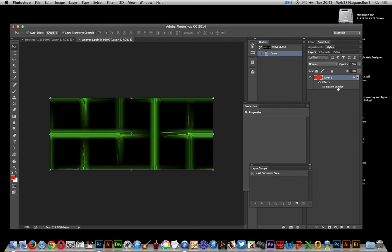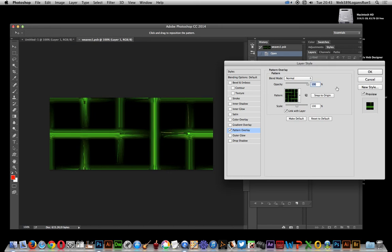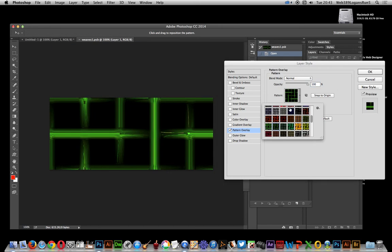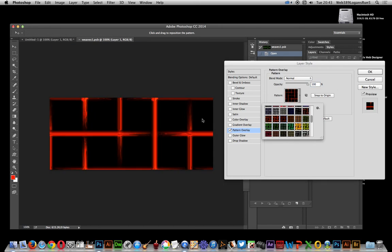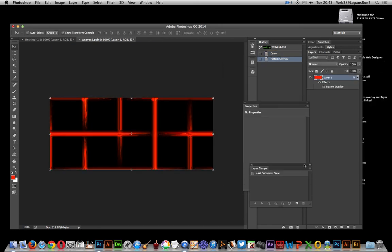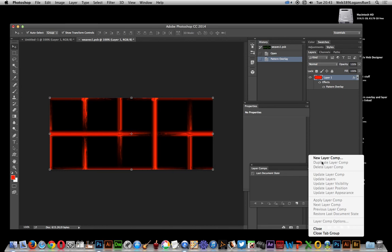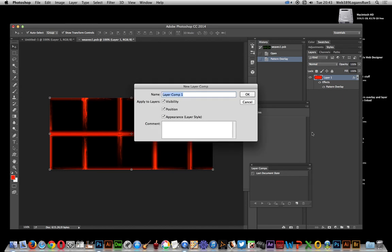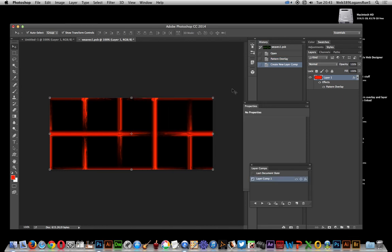Click on the pattern overlay over here, bring up the various patterns. I'm just going to go for that pattern. Click new layer comp. And the reason I'm doing layer comps is the layer comps actually save the layer style, and that's the reason why I did layer styles in the first place.